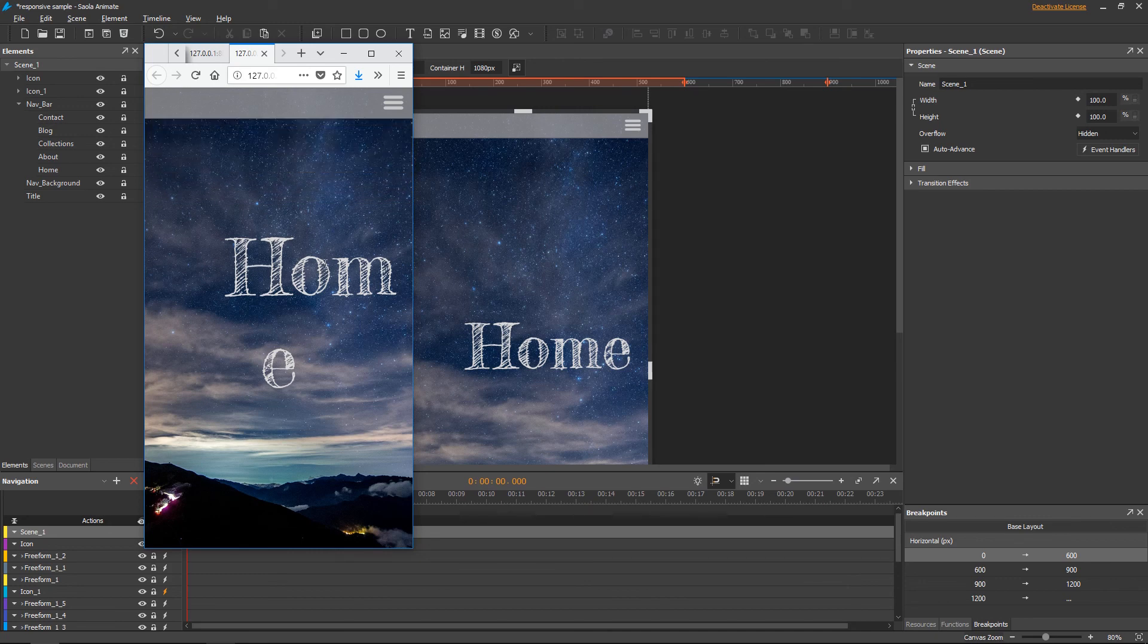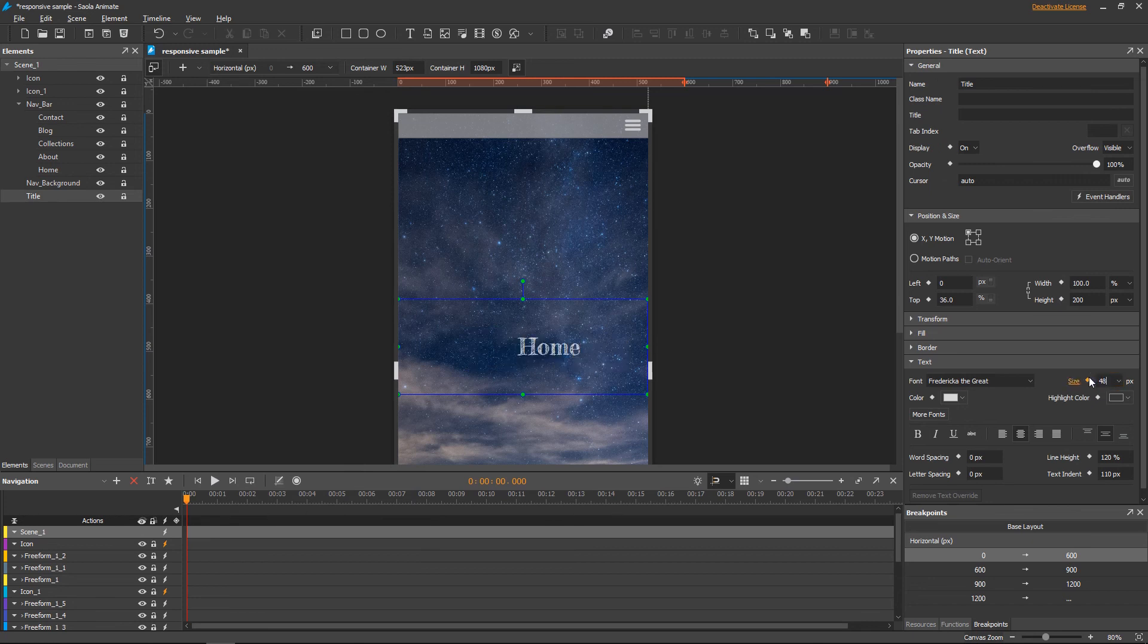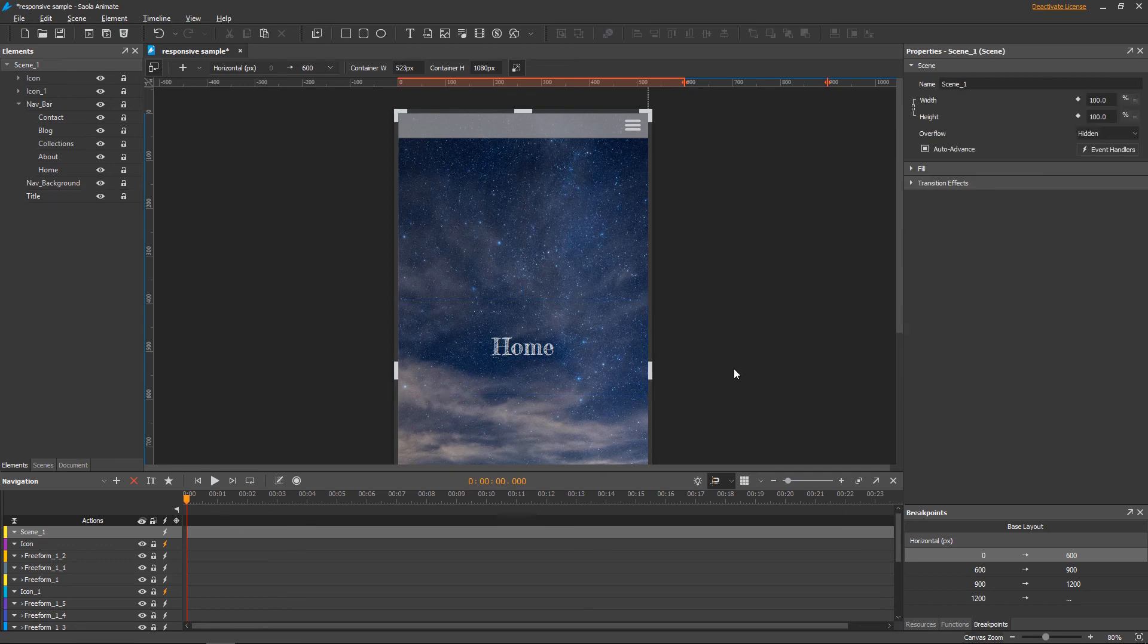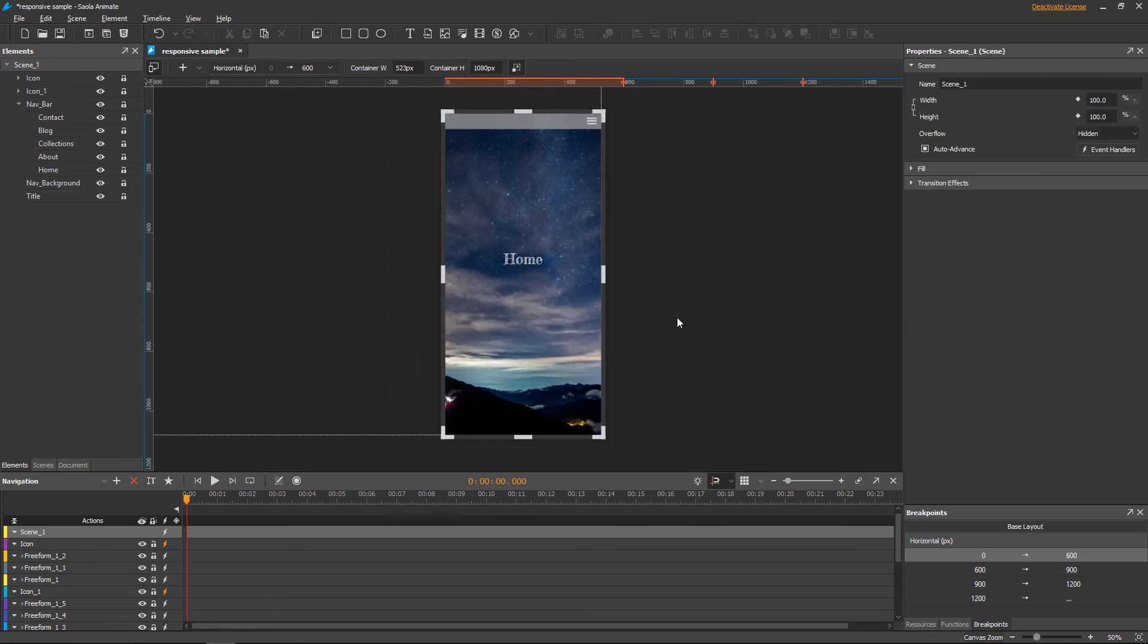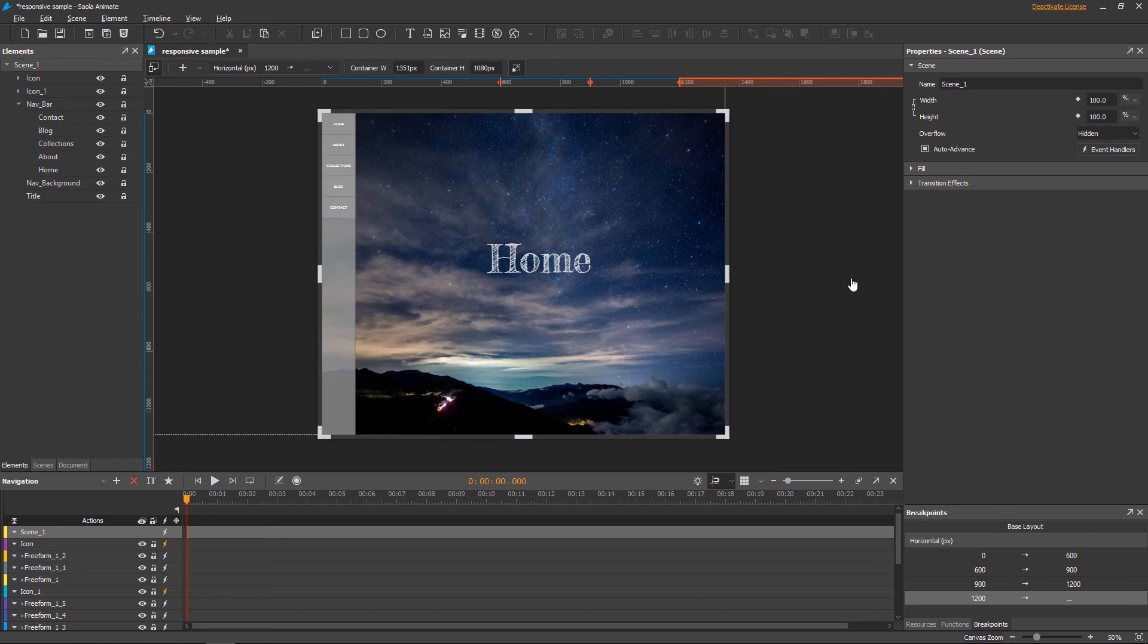The last thing to do now is restyle the page title. That's all I wanted to say about overriding properties and animations in responsive layout. Thank you for watching.